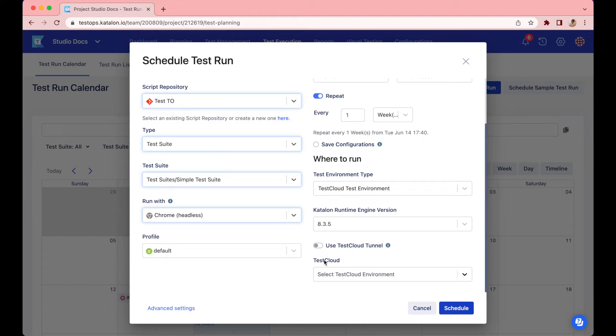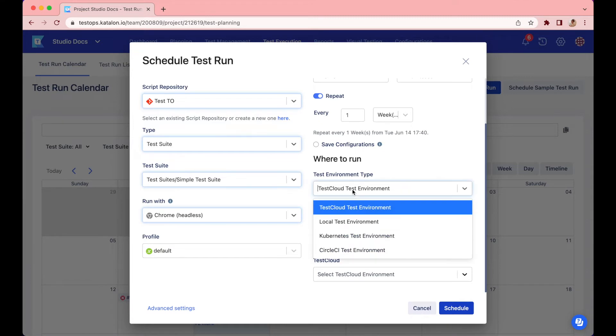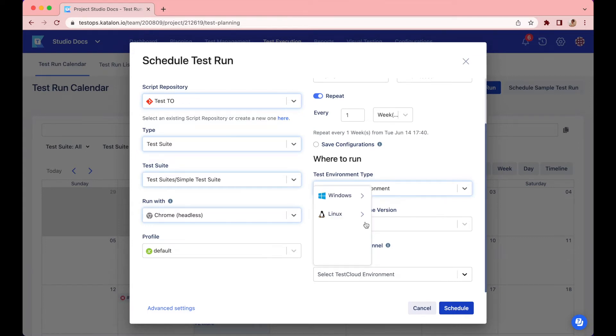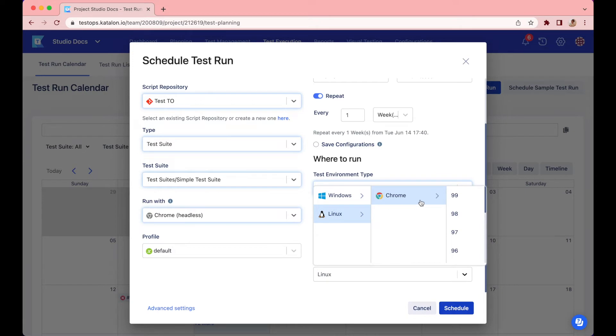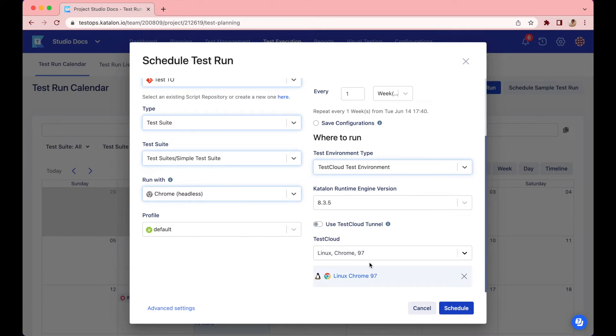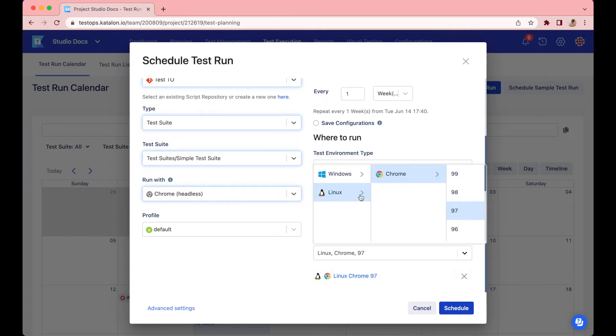Next, in the where to run section, choose TestCloud test environment for type. Then, in the TestCloud section below, specify the environment you want. I'll go for Linux, Chrome, and version 97. I also want to run the TestSuite with Windows Chrome version 99.